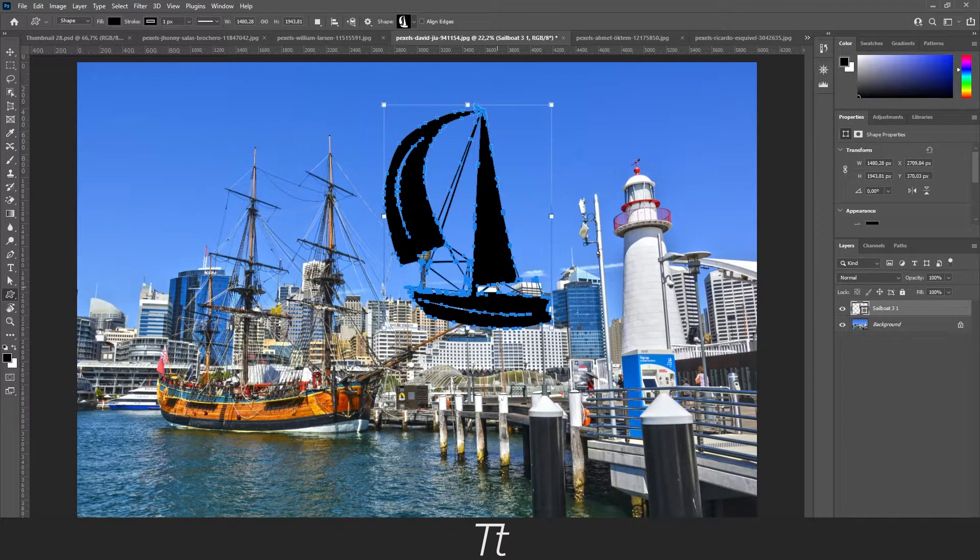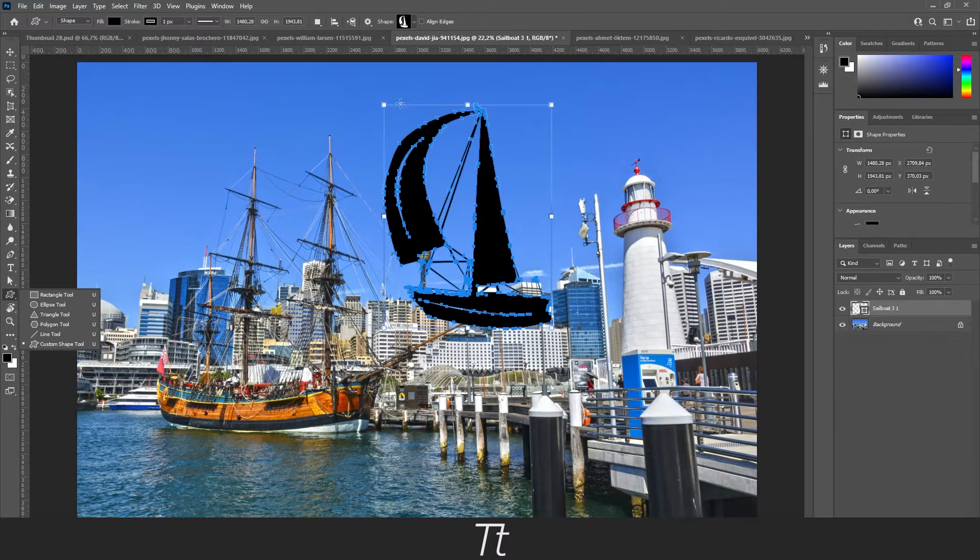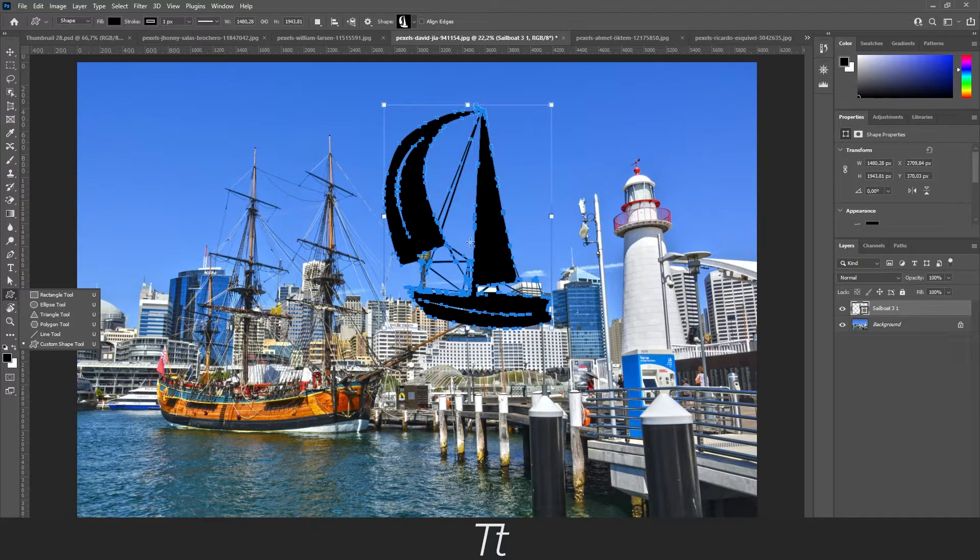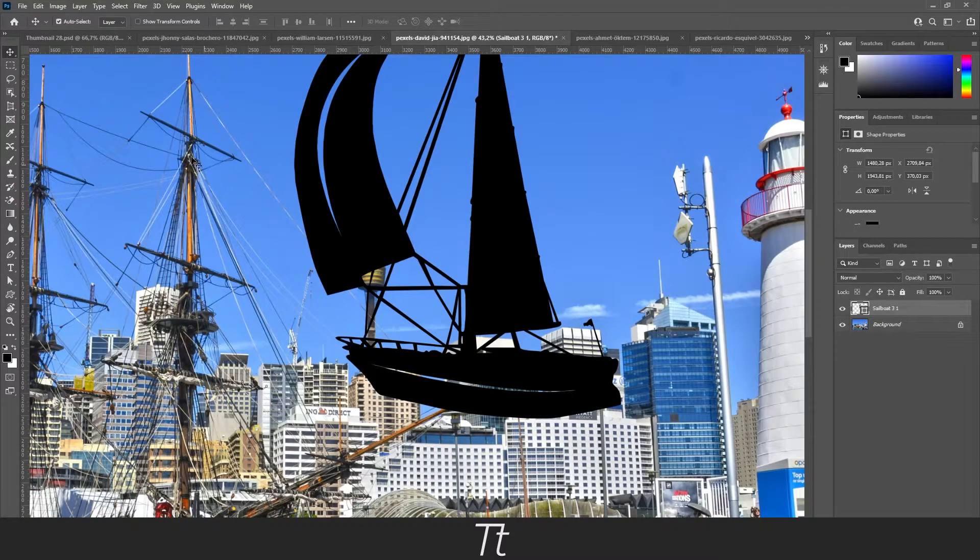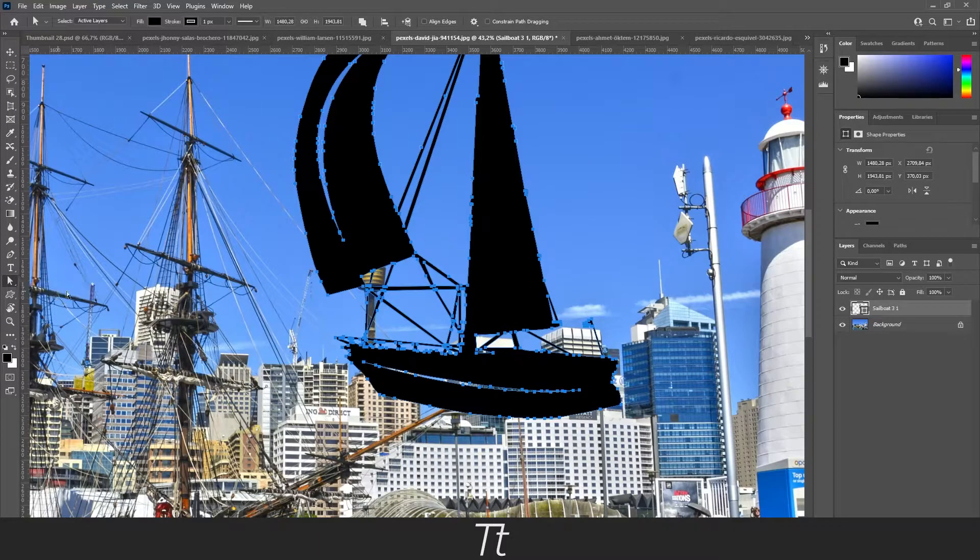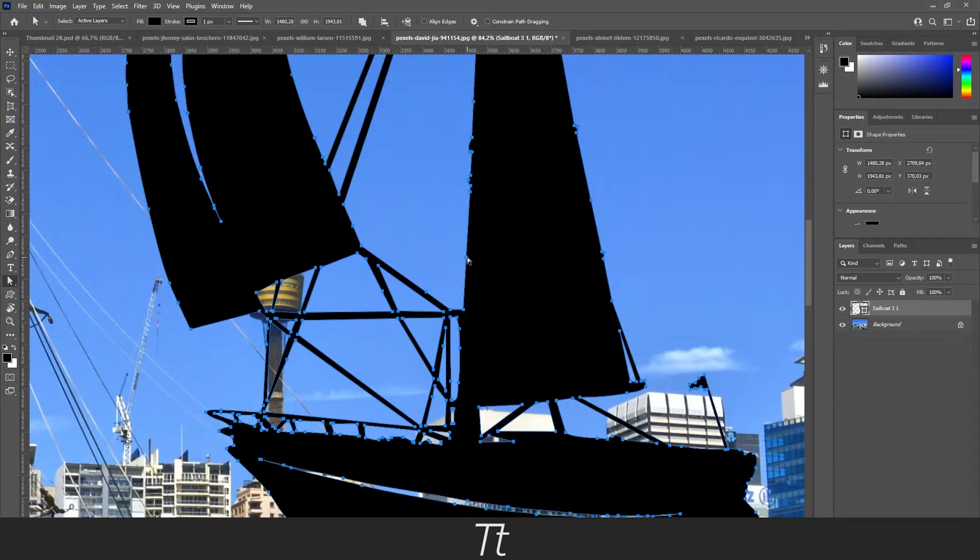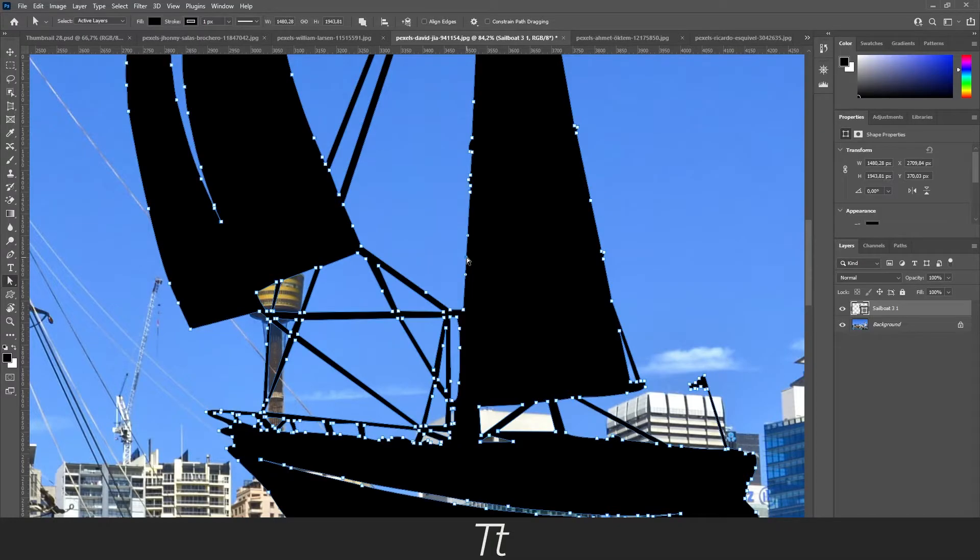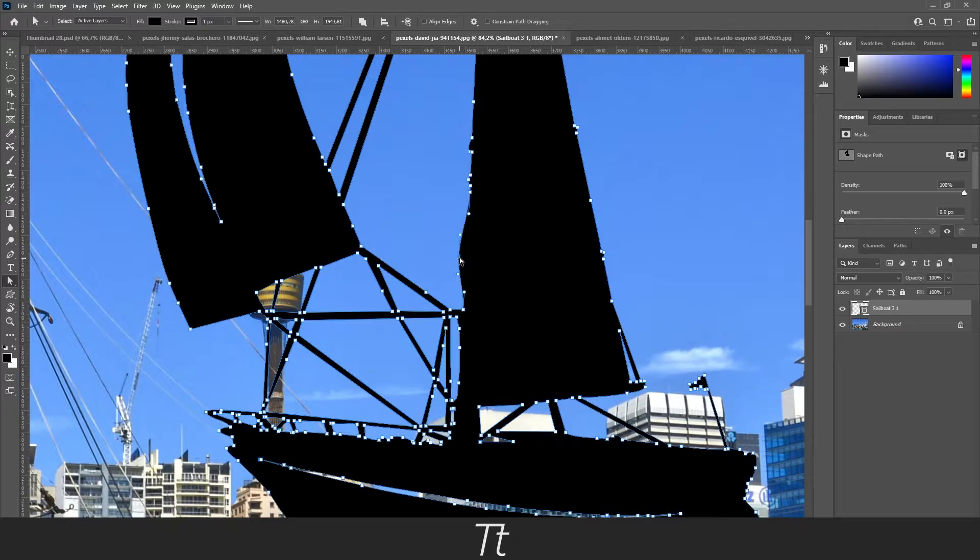And just like that, we have now used the custom shape tool to create this boat right here. As you can see, there are these points right here. You can actually change the design. If you select the direct selection tool, you can select one of these points right here and you can actually change it. Just press yes. Let's say we want to customize this as we would like.